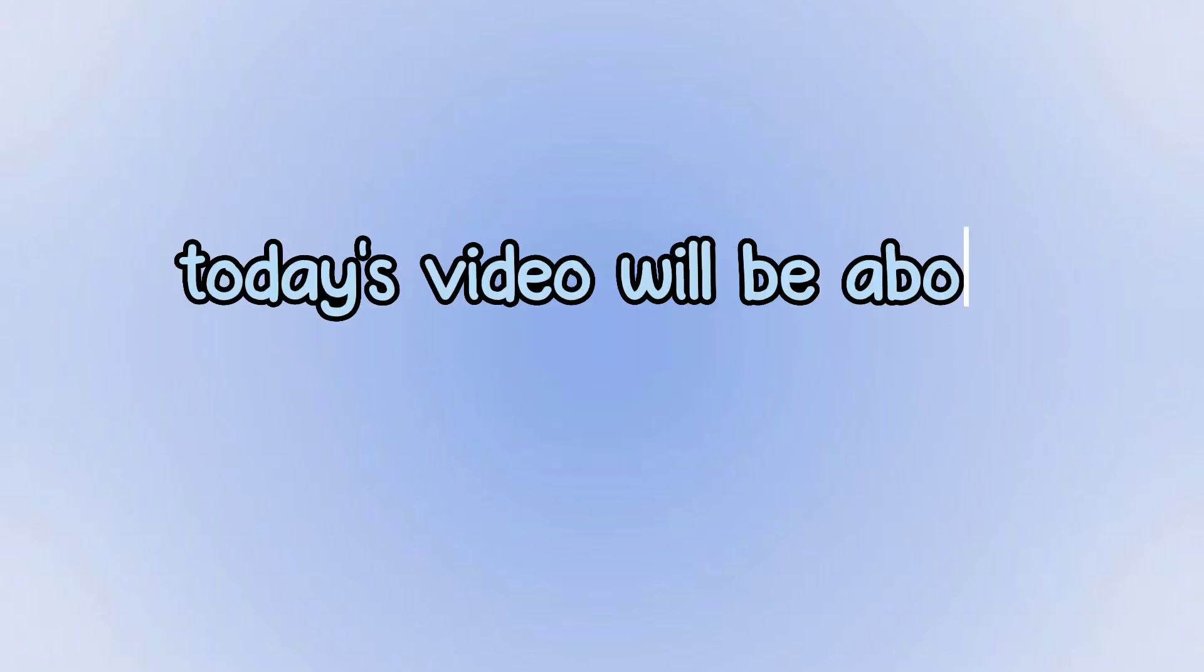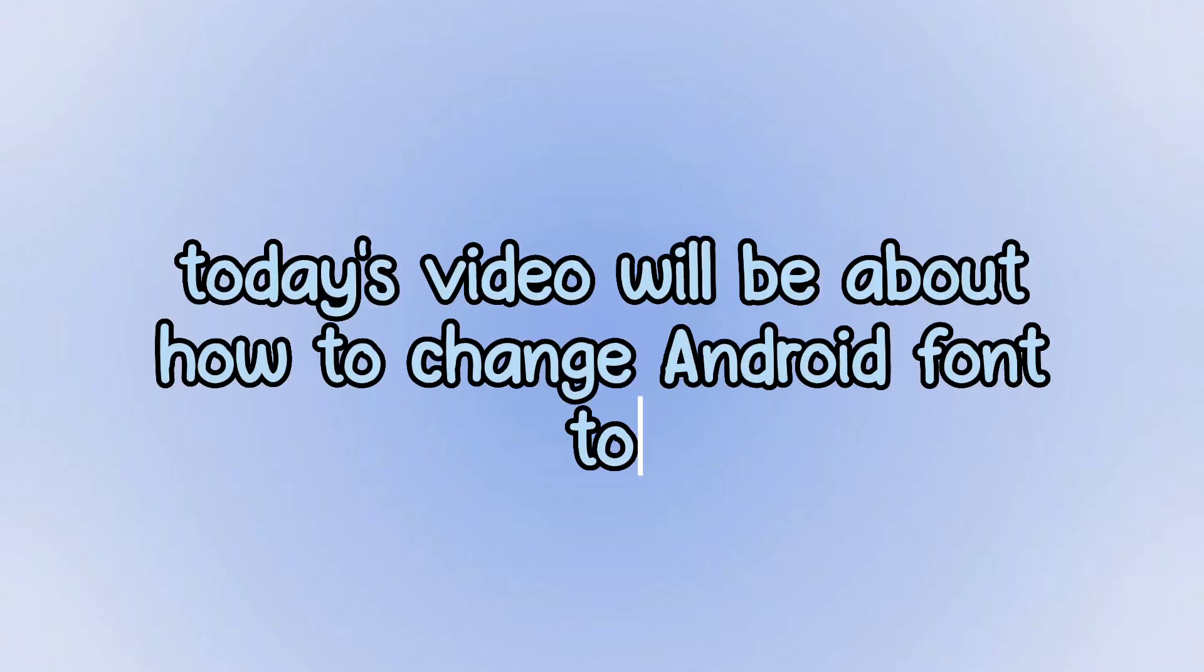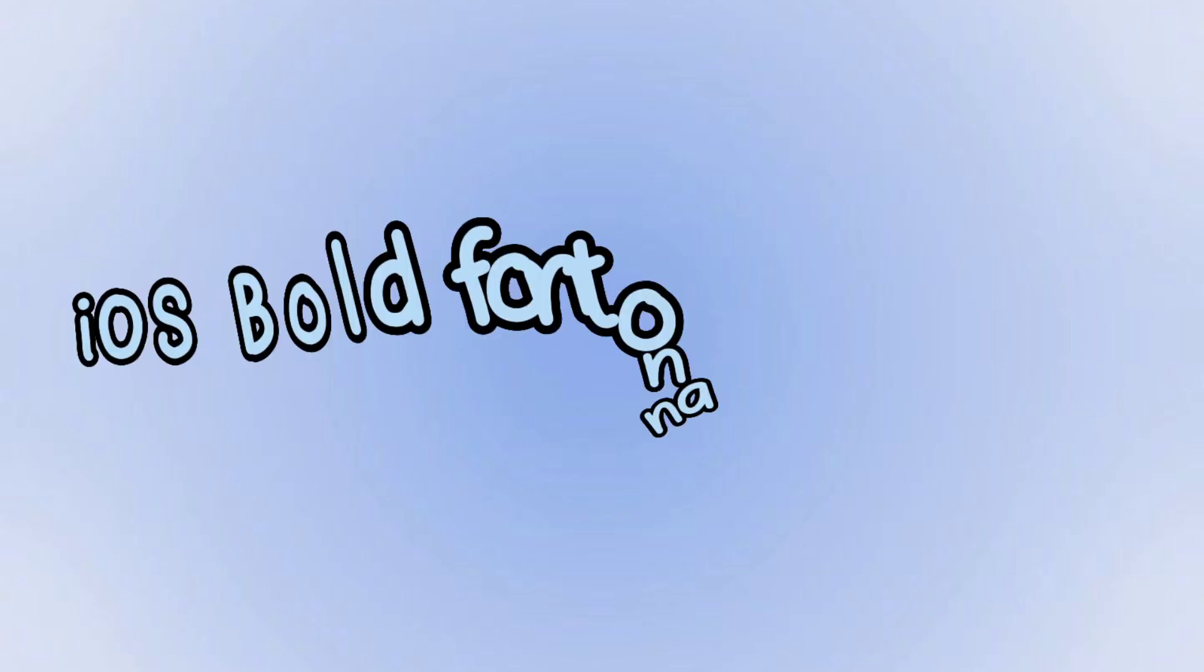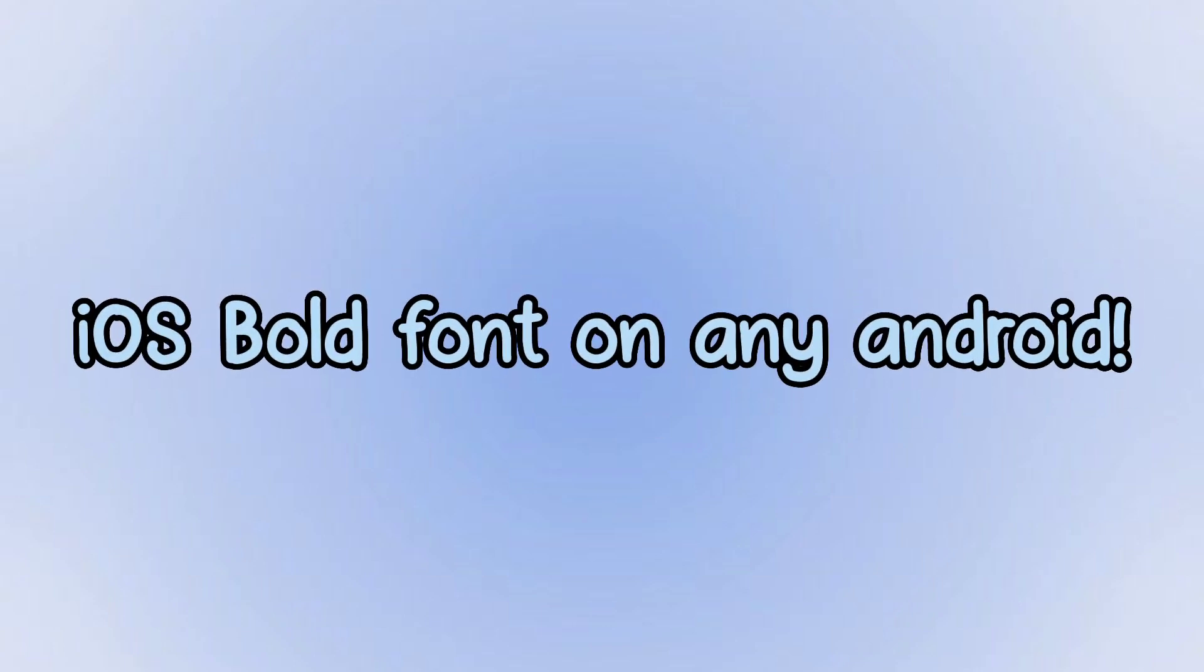Hello subscribers! Today's video will be about how to change Android font to iOS bold font on any Android.